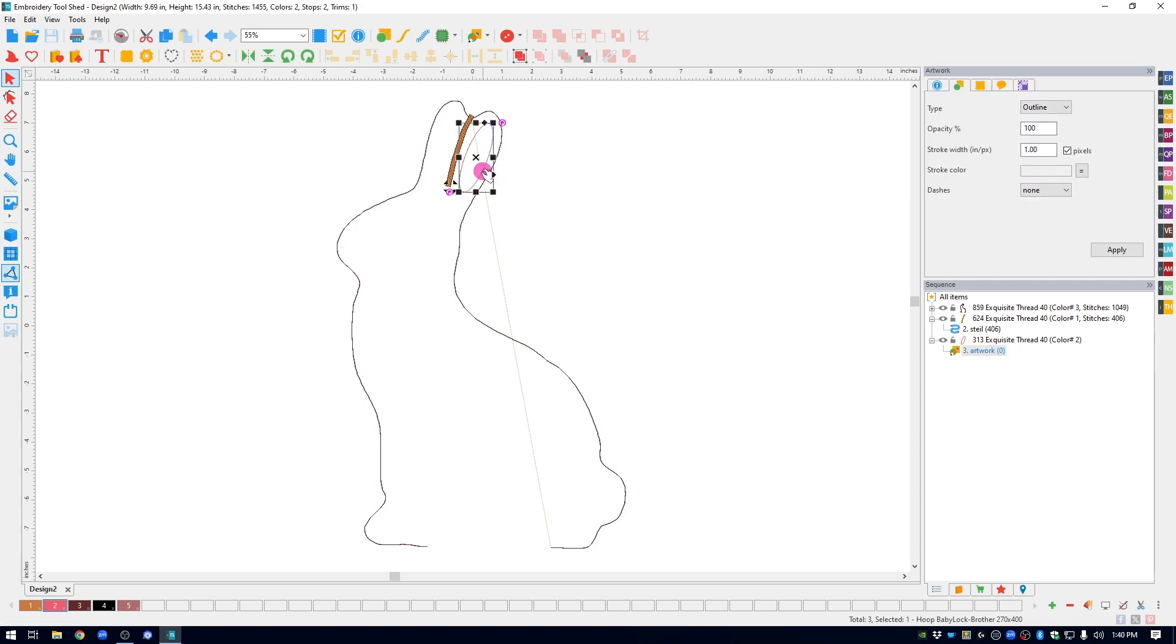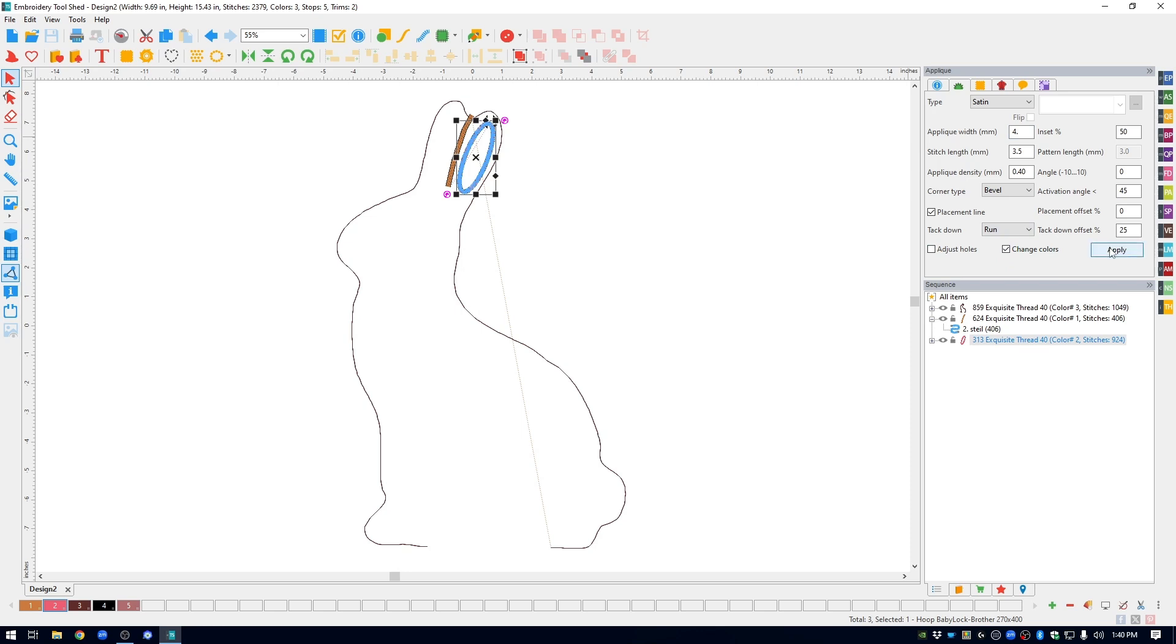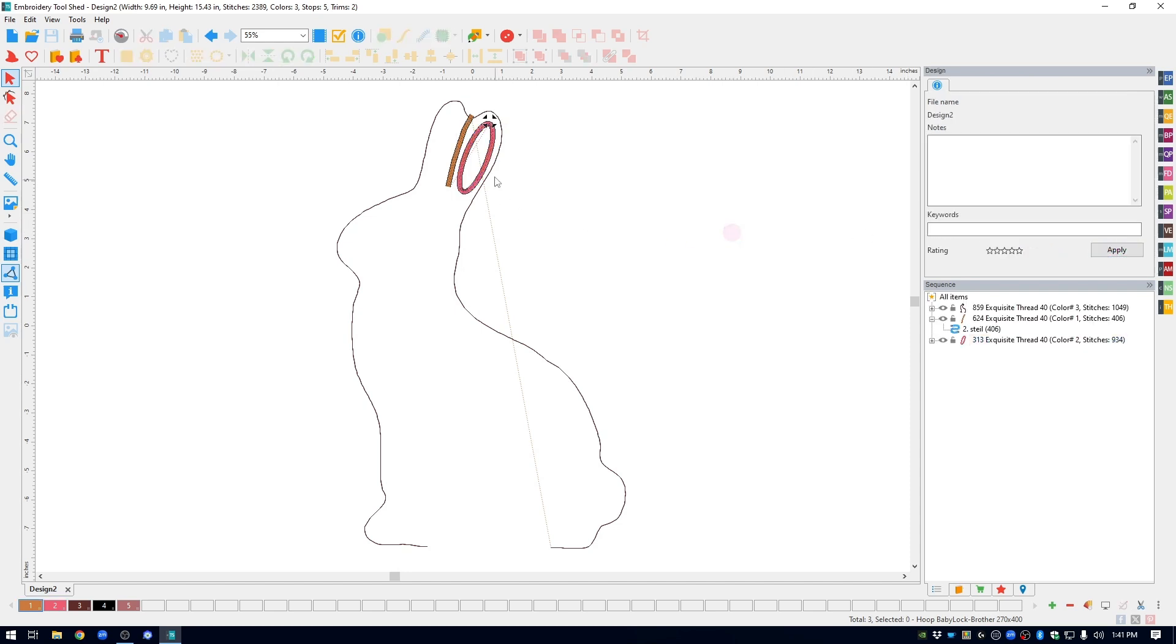I'm going to select it and I've made this an applique. So up at the top menu, I can click on that little green fabric and choose applique. And it turned it into an applique as easy as that. It opens up the applique properties. You can see it's a satin stitch. The applique width, I am going to bump it up to four just because I like that size. I'm going to put a check mark in front of change colors so that I get my placement tacked down and the final satin stitch going around. Hit apply and there is my ear.